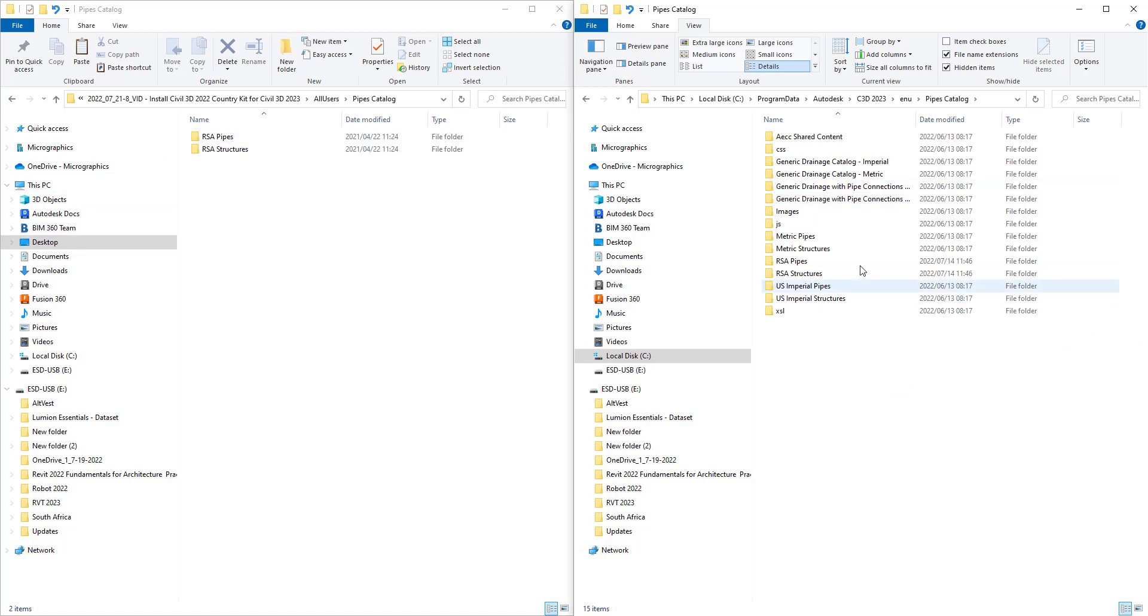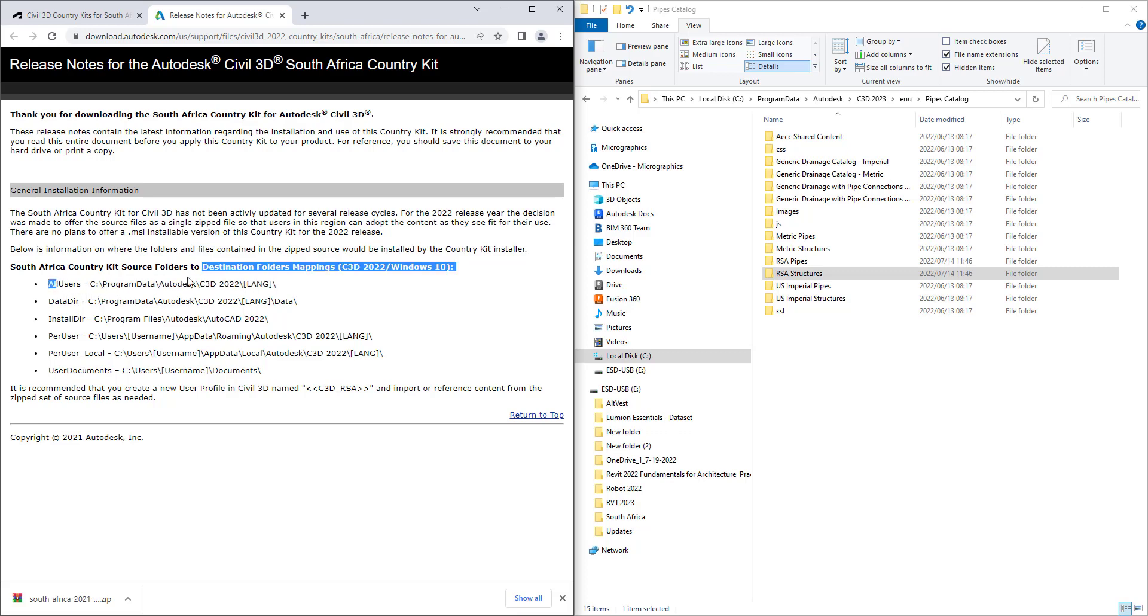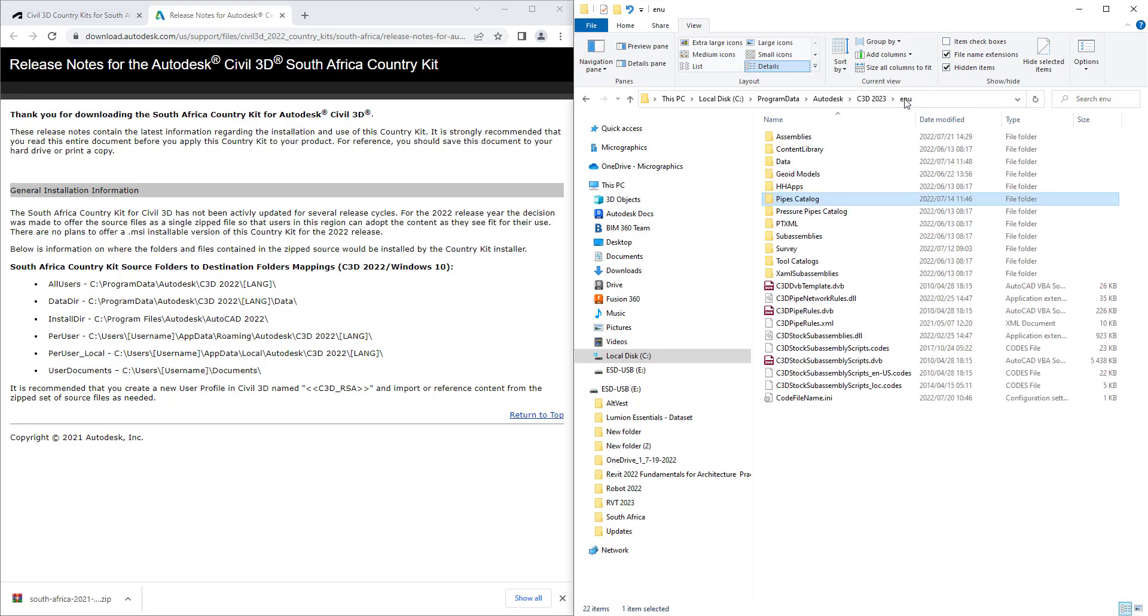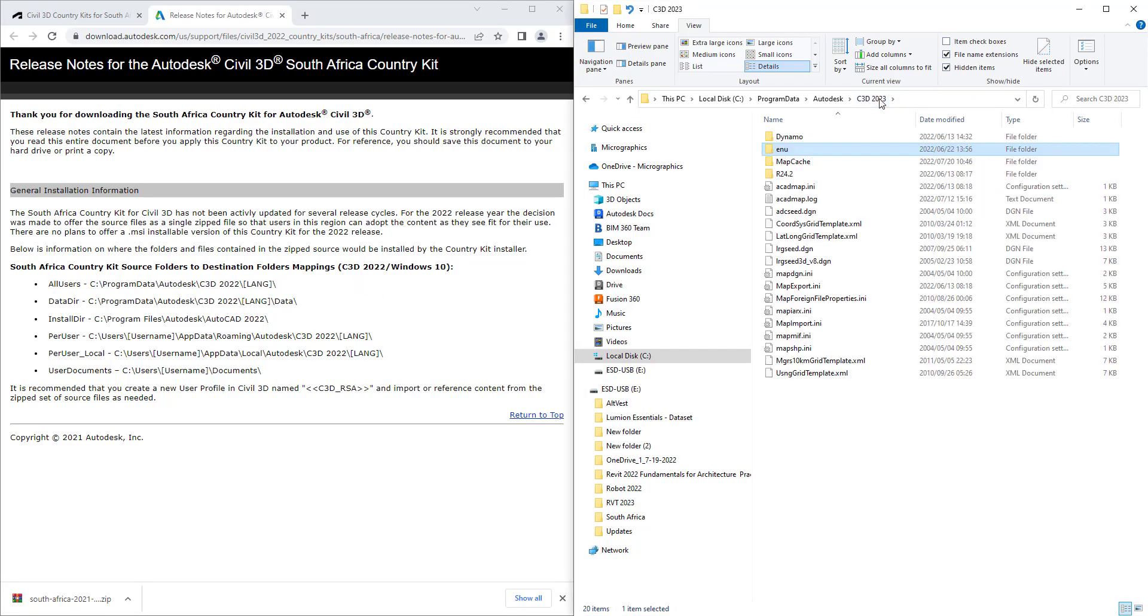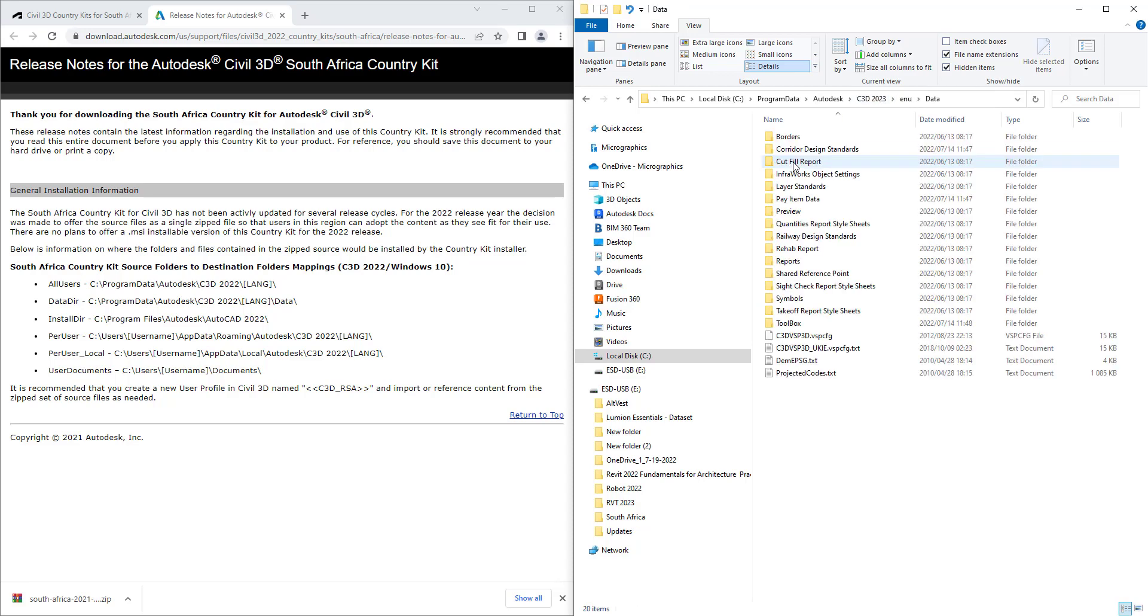So the RSA pipes I've already copied across, and so you would go on and follow the same for each one of those directories. That's for all users. The data directory, you'll go to Program Data, Autodesk, language data. So instead of the C3D, you'd look for the data and copy them across.